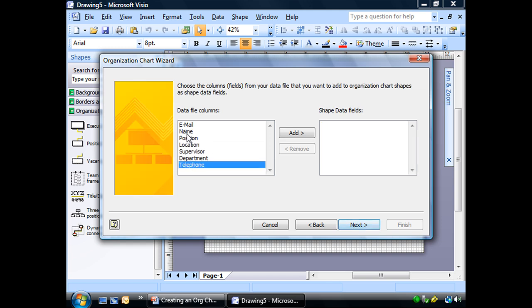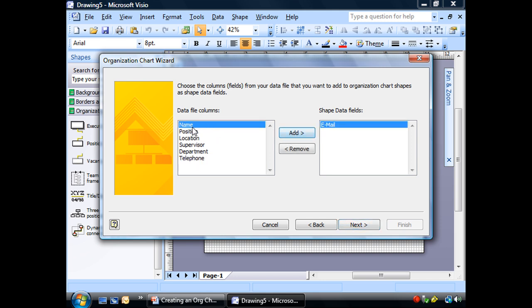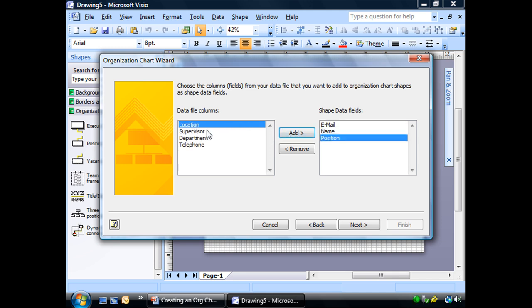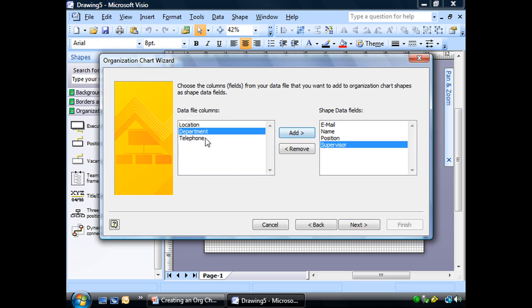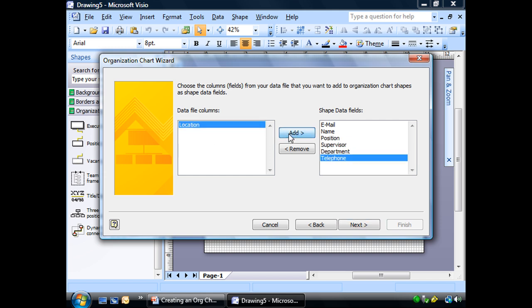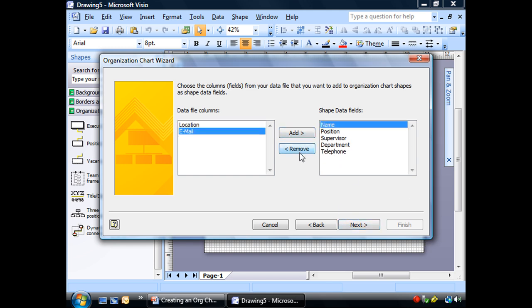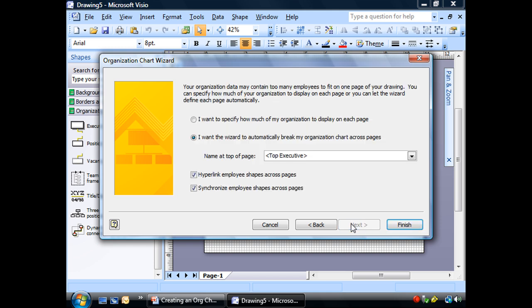But in here, if we want to add all of this other information, we can put it there. Let's go ahead and add the email, name and position. Location isn't necessary because we know that all of these people are in Chicago. Supervisor? Sure. Department and telephone. Okay. Actually, let's take the email off. I'm going to go ahead and choose next.